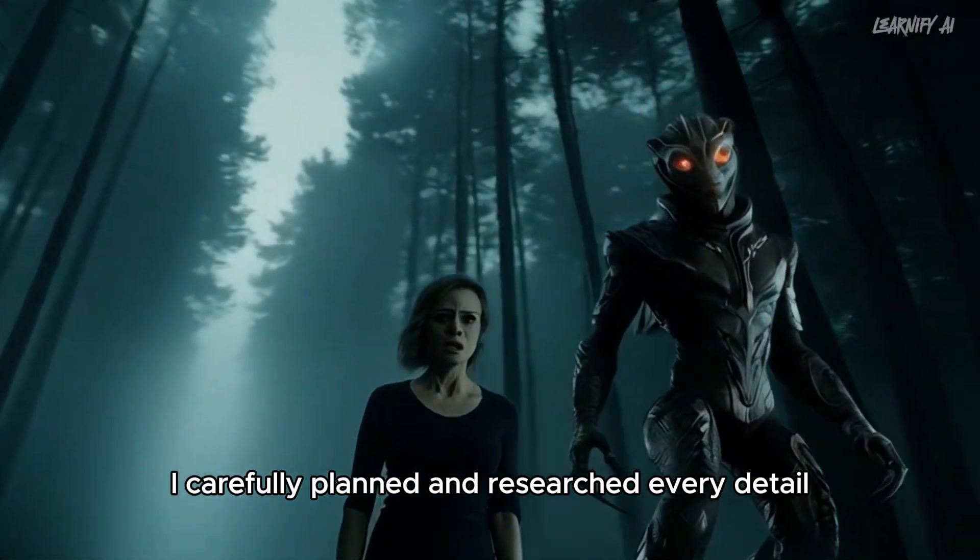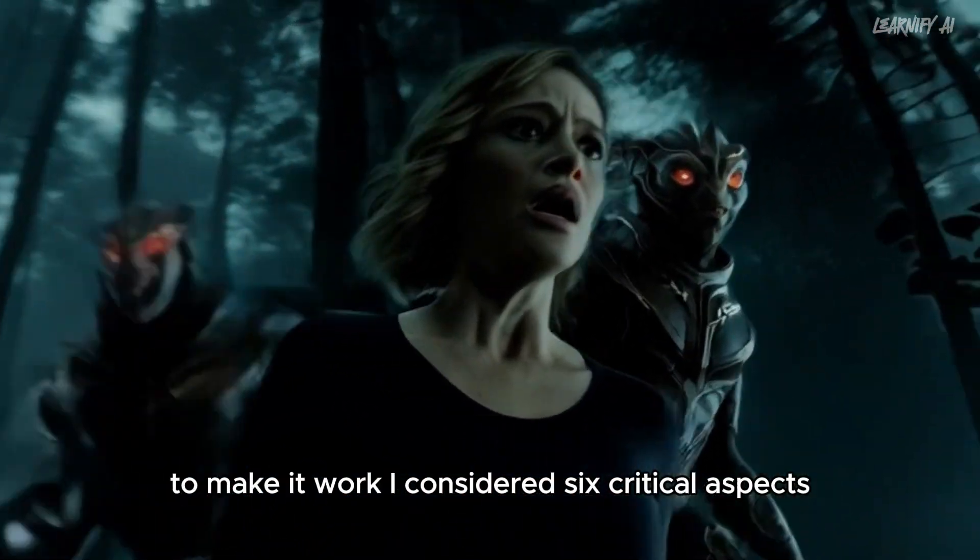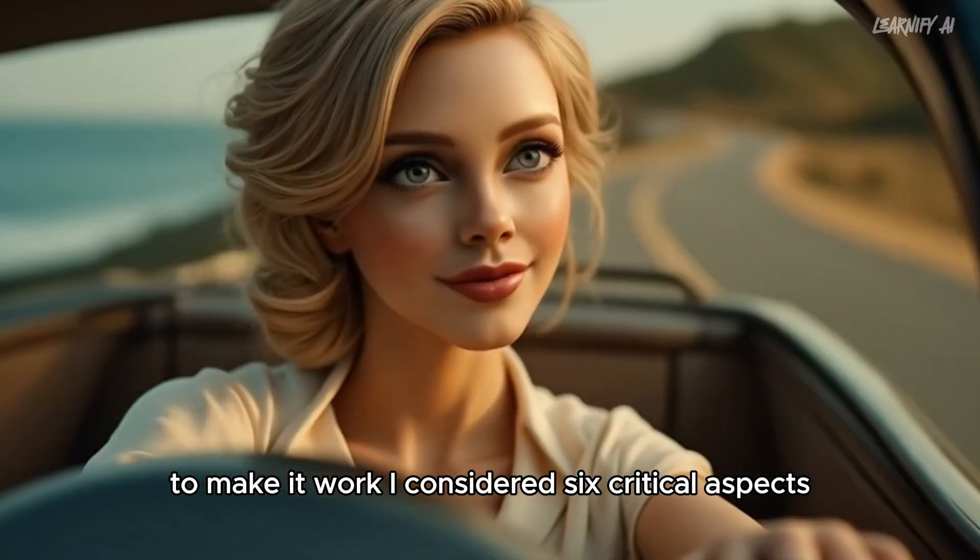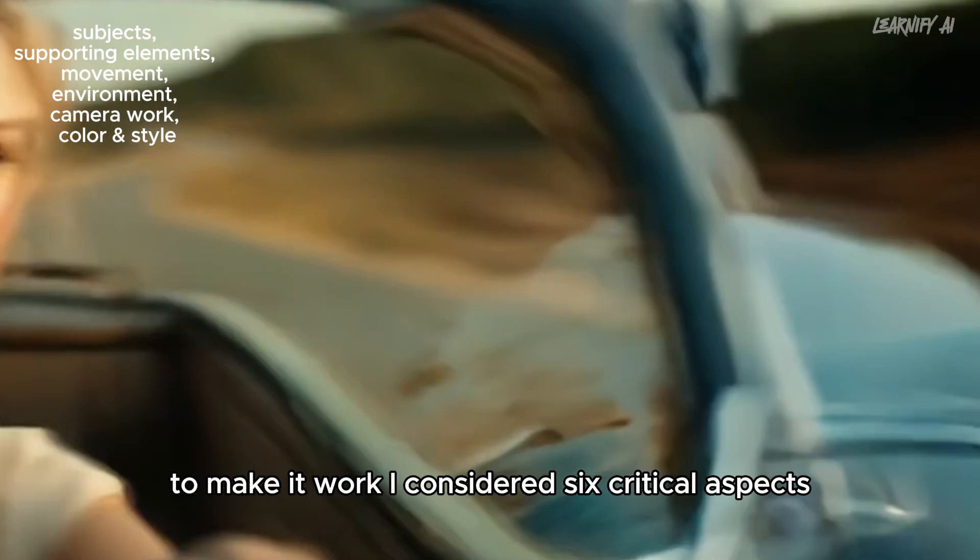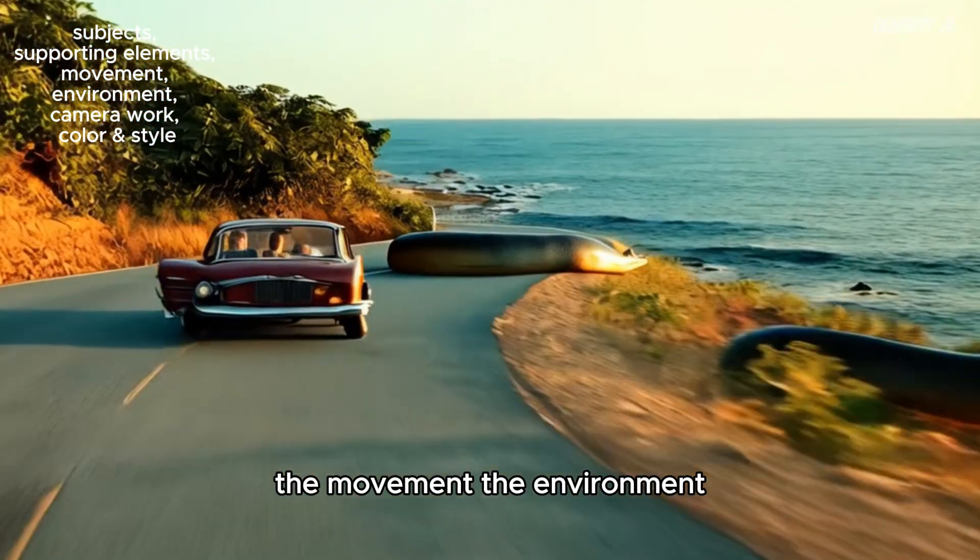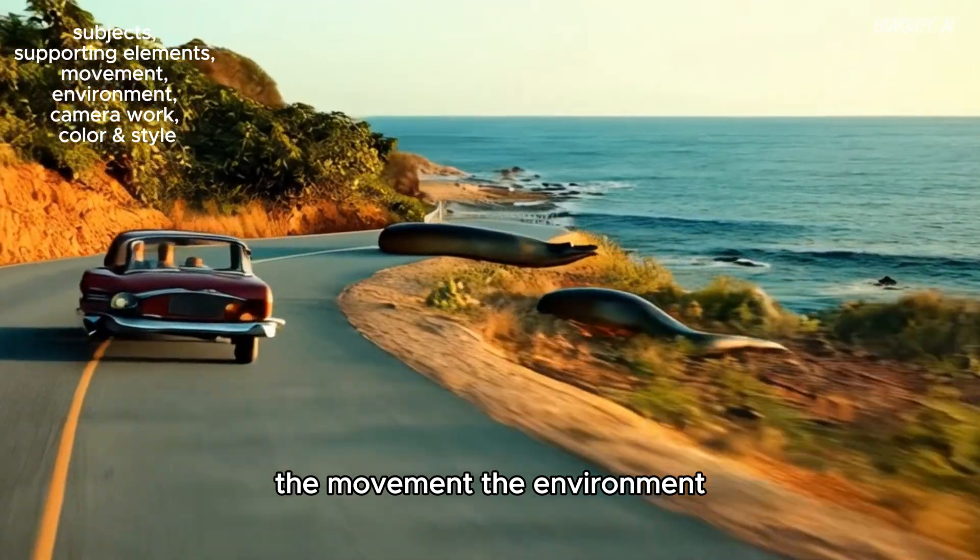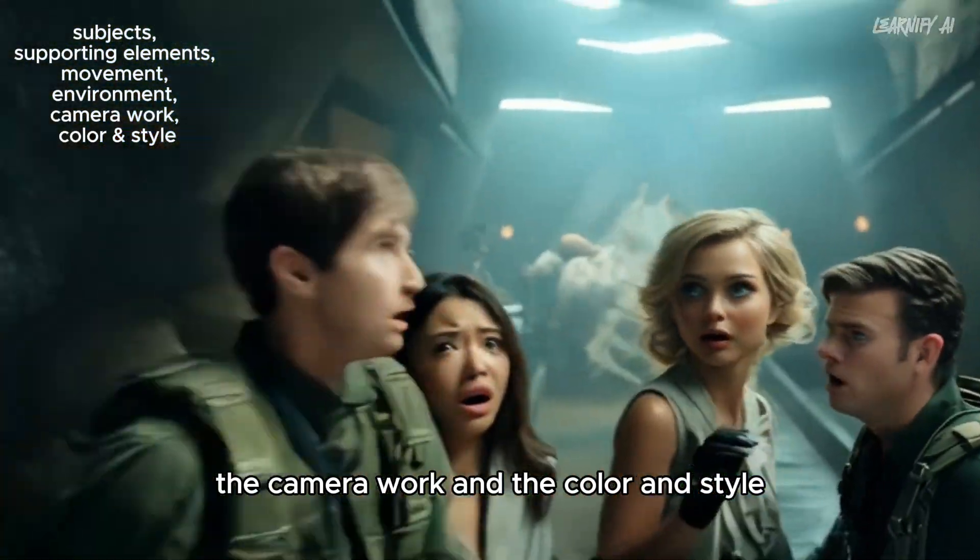I carefully planned and researched every detail to make it work. I considered six critical aspects: the subject, the supporting elements, the movement, the environment, the camera work, and the color and style.